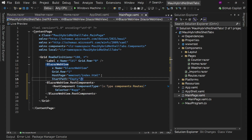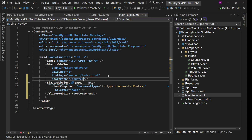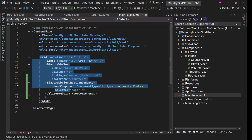We have one more option: BlazorWebView gives us a StartPath property, where we can define different routes — for example, slash counter. But we'd need to somehow tell the MainPage which tab we're on and manage some state. These are all small workarounds, but this is not the major blocker for me. Now I'm going to show you what the major blocker actually is.